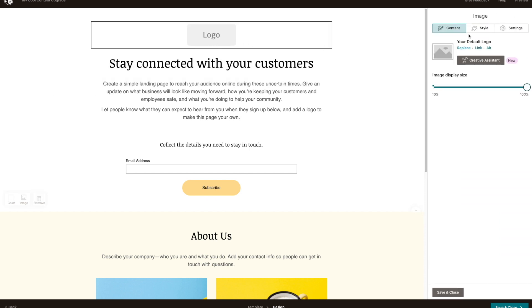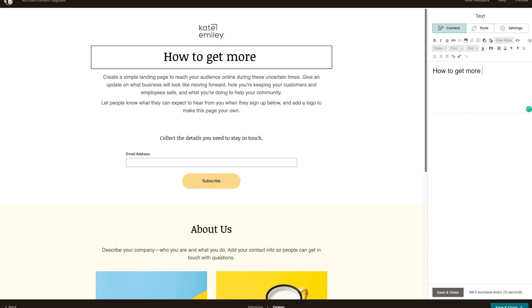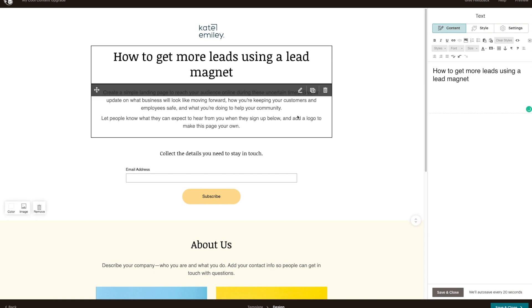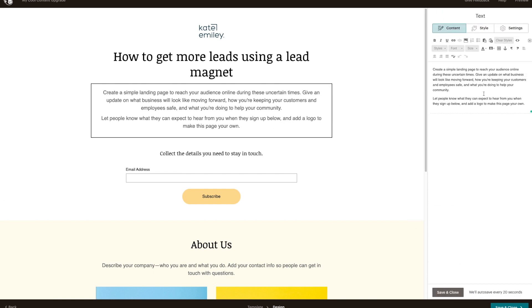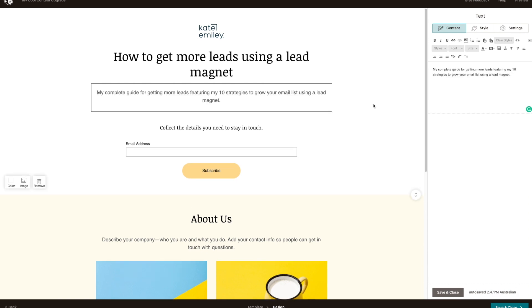So we add in our logo. For your header here, you want to make this something that really captures the attention of your audience and speaks to the pain point that you're going to be solving with this free lead magnet. For the sake of this tutorial, let's just call it 'How to get more leads using a lead magnet.' Then in here, I would keep it super simple and just say what this lead magnet is going to be about — whether it is a tutorial, a guide, a template, a checklist, those sorts of things. So: 'My complete guide for getting more leads, featuring my 10 strategies to grow your email list using a lead magnet.'